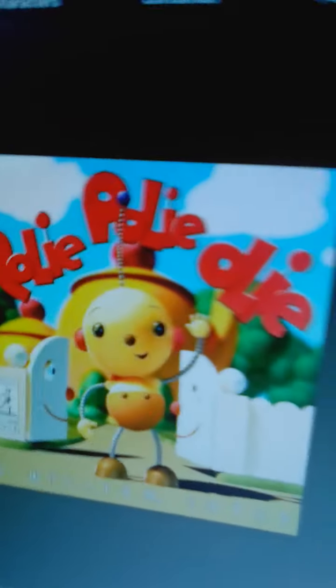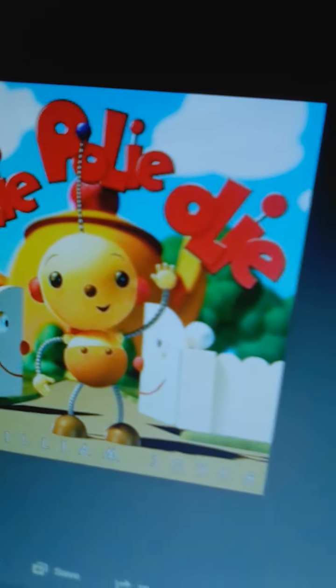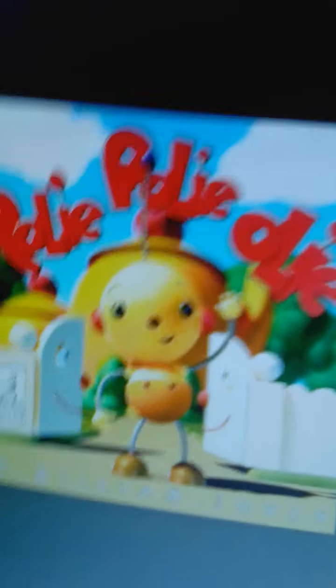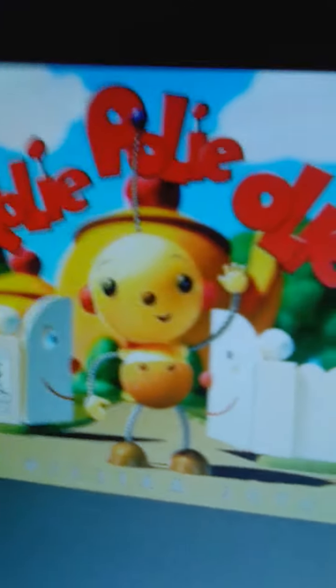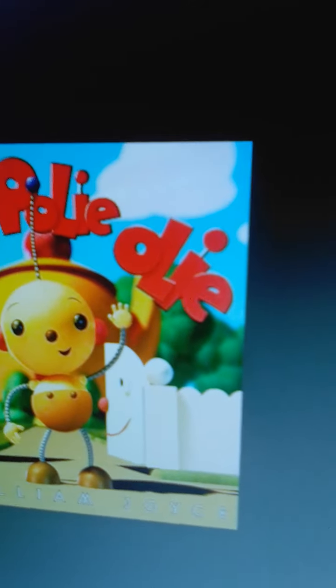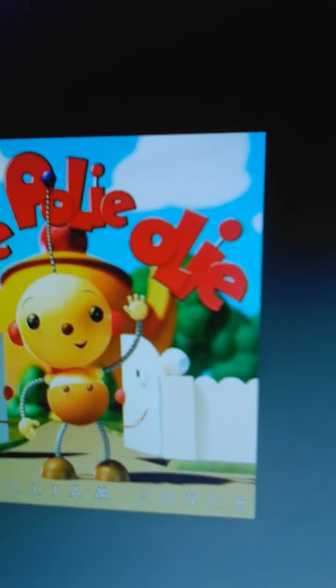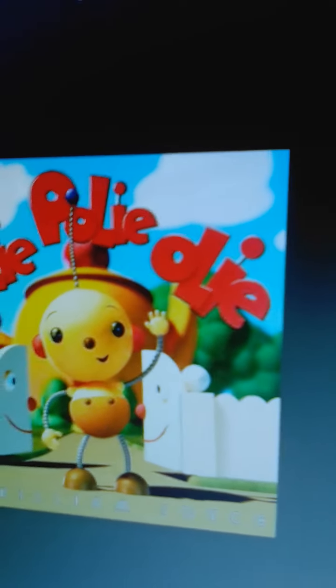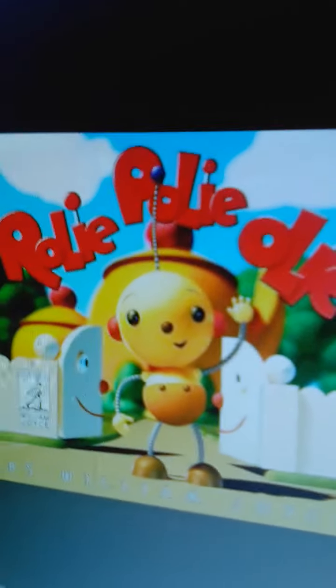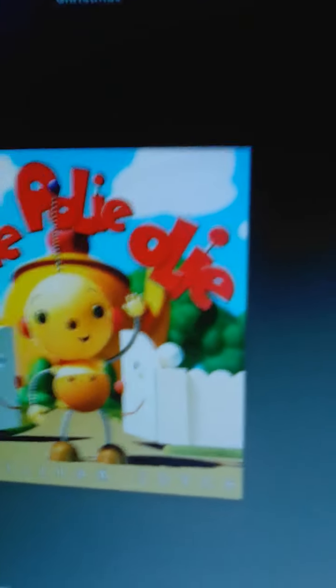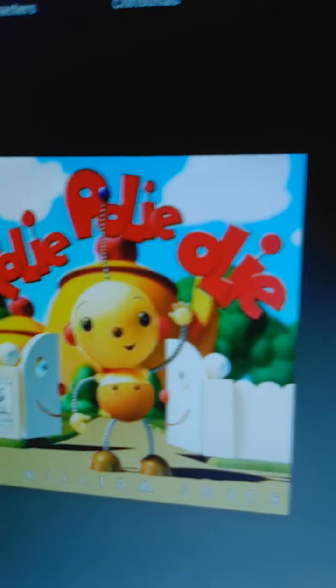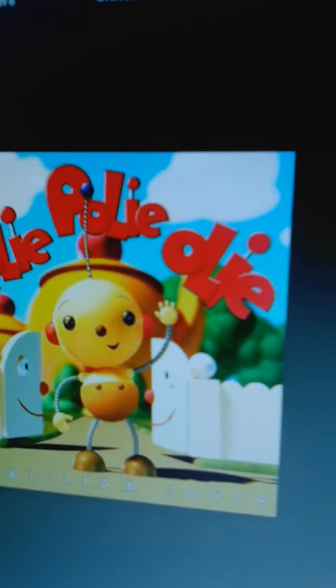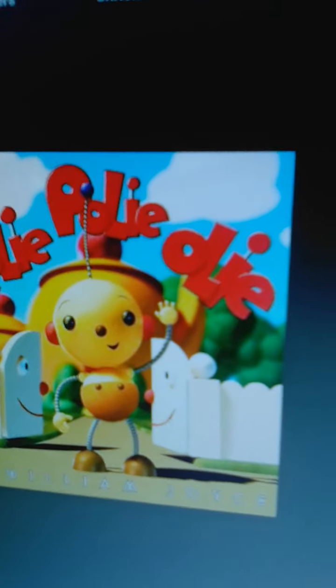Anyways, the animation sucks. The story sucks. The theme song is so annoying. All the characters are lazy. Thank god the show got cancelled.